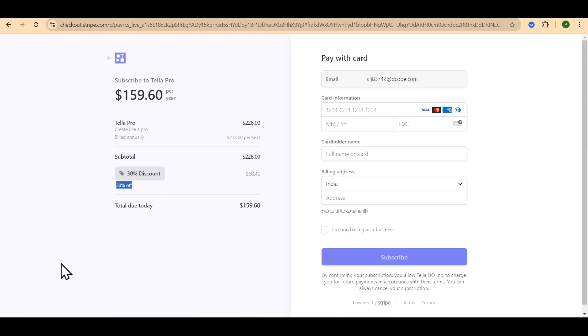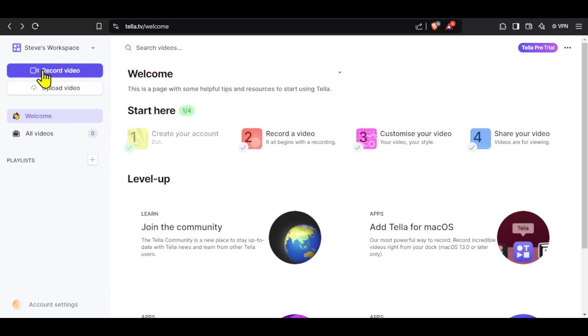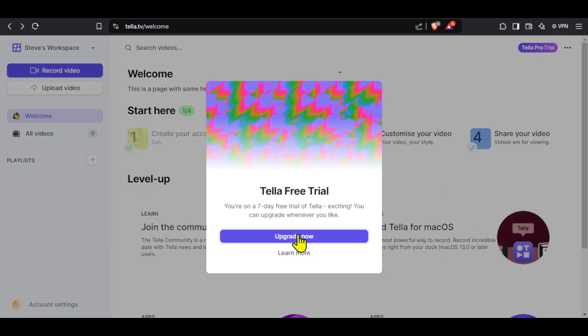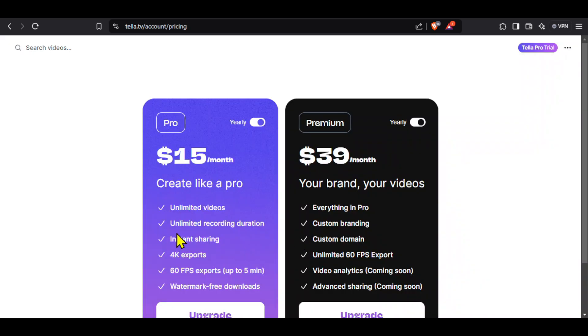Now, I will show you what happens if you don't use the discount link and log in with an old account. You can see that this is a different account. Click on Tela Pro free trial. Click upgrade now. And you can see here that no discount has been applied and we can see the original prices.